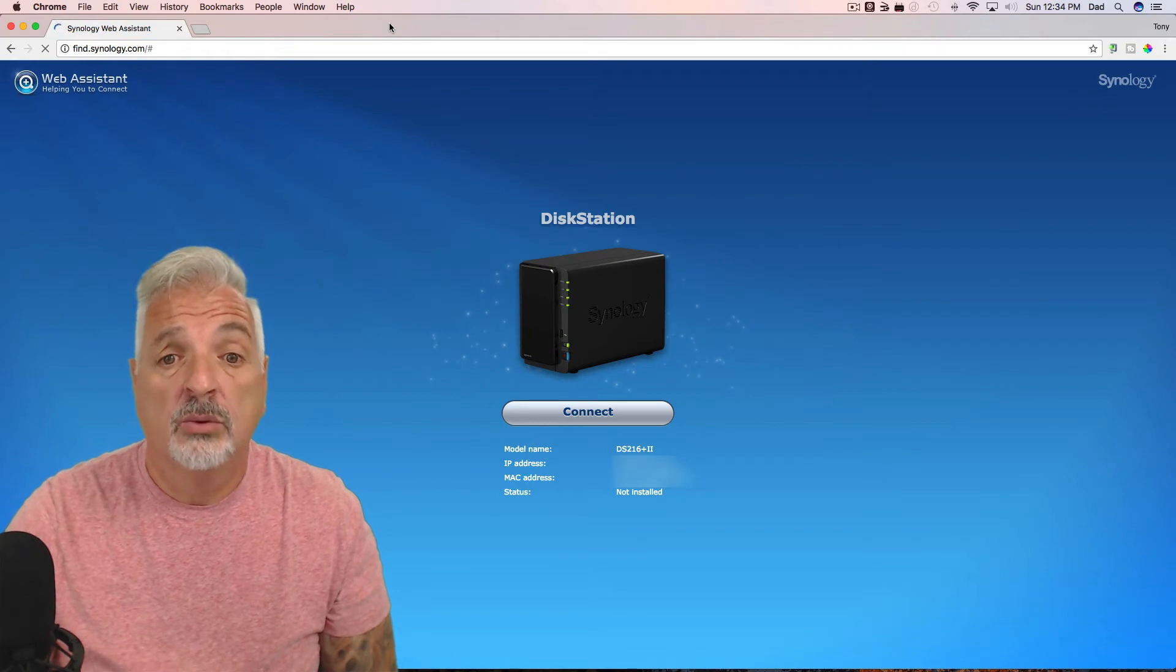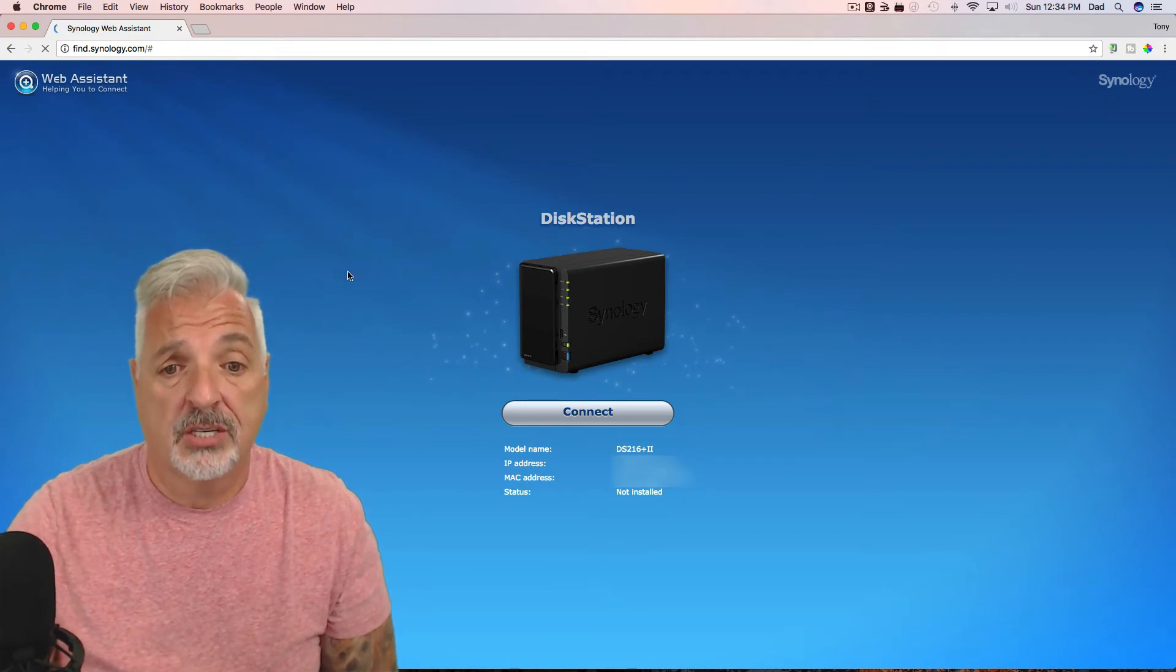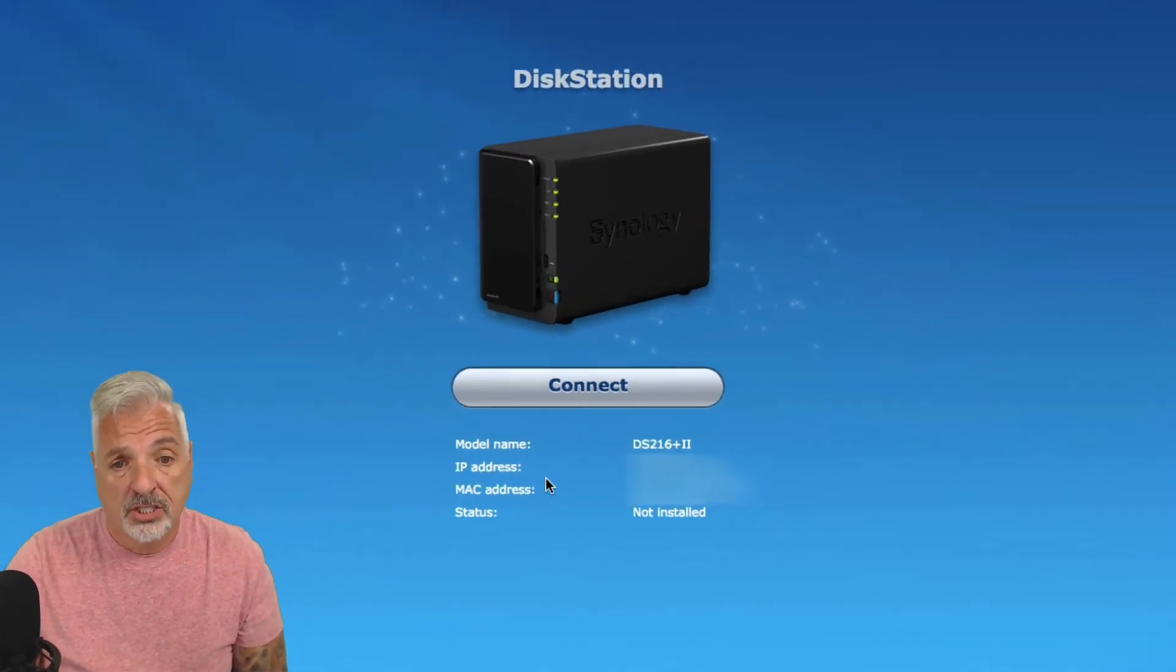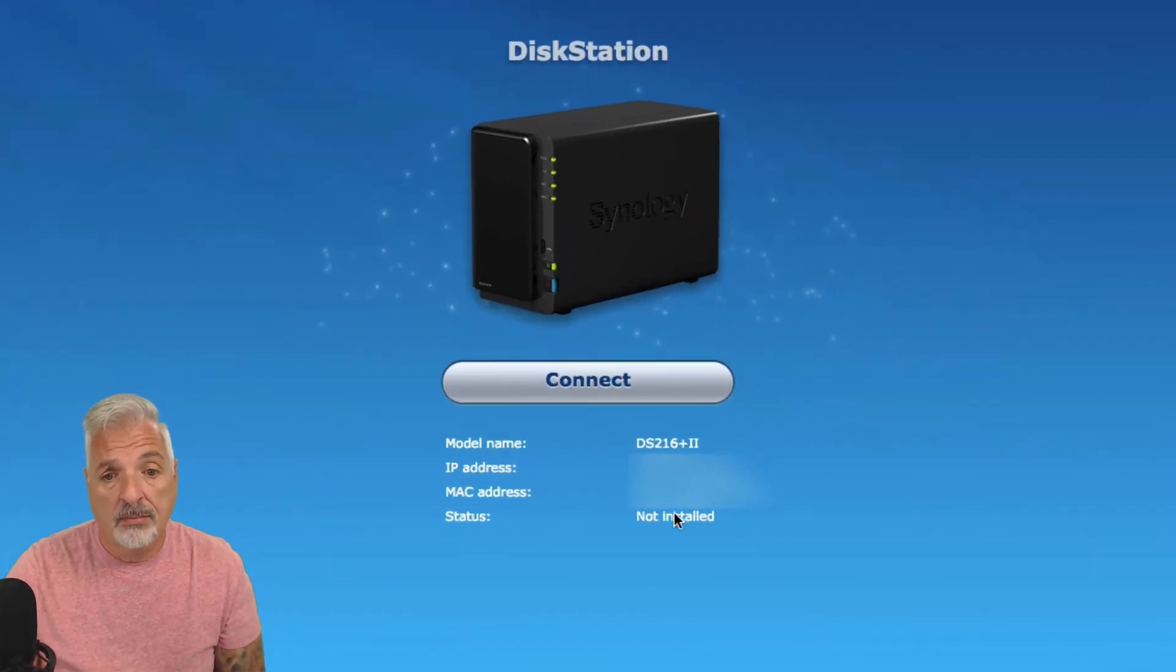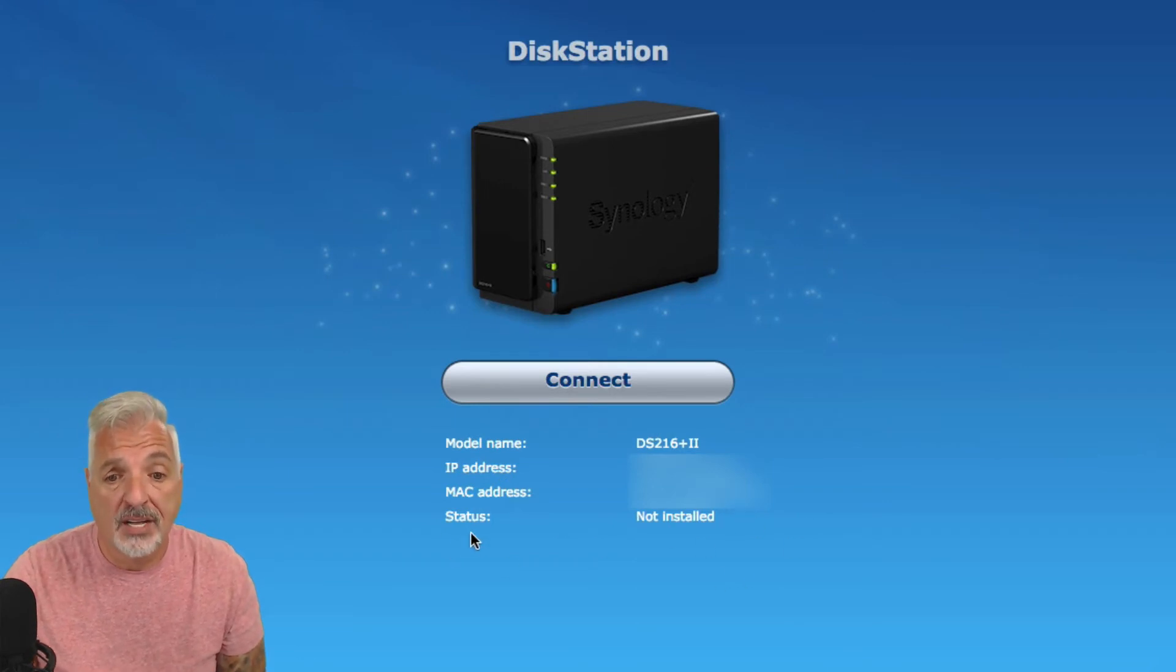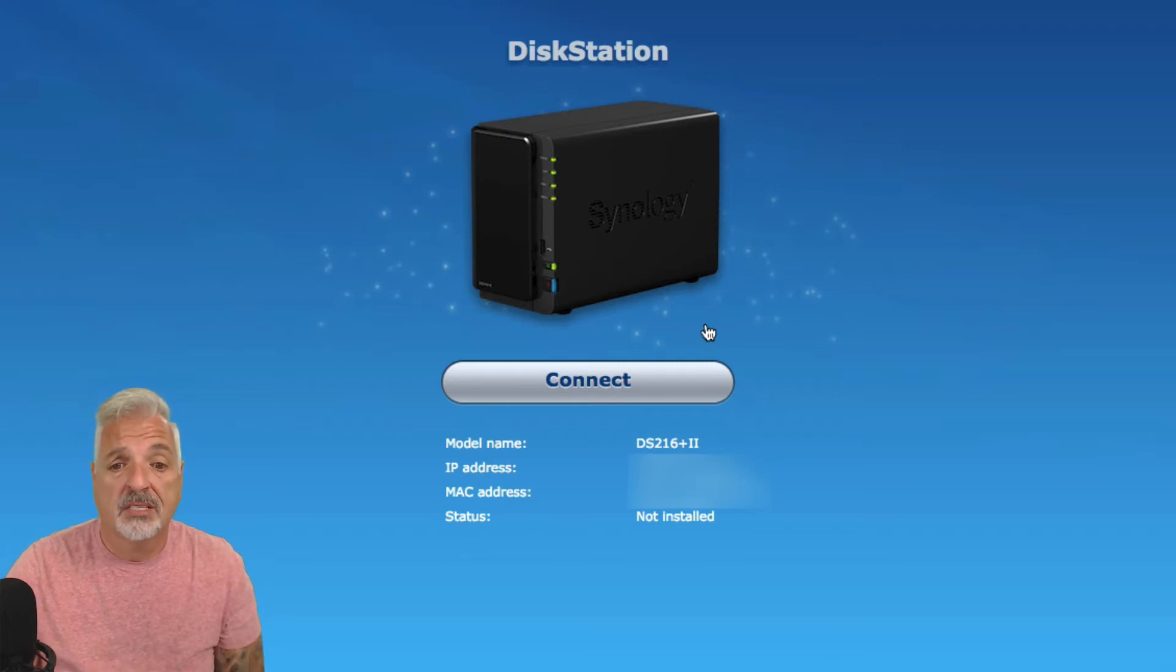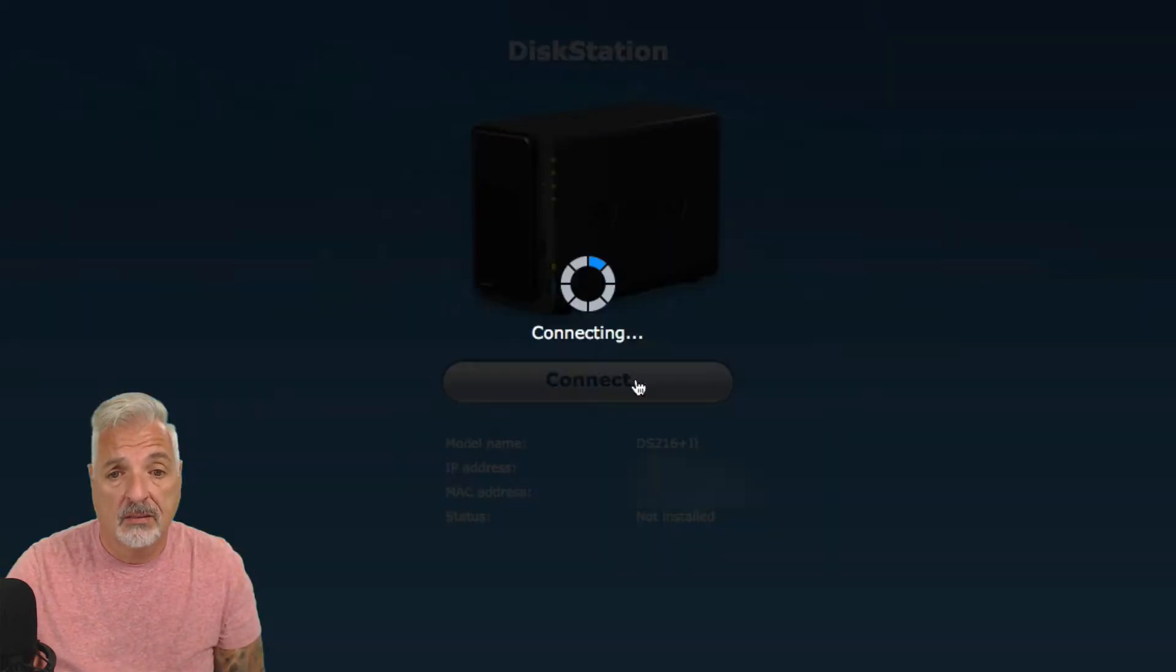And there you go. So, the Web Assistant found the disk station. It shows the model name, the IP address, the MAC address, and the current status of not installed. So, let's go ahead and begin the process. Let's click Connect.